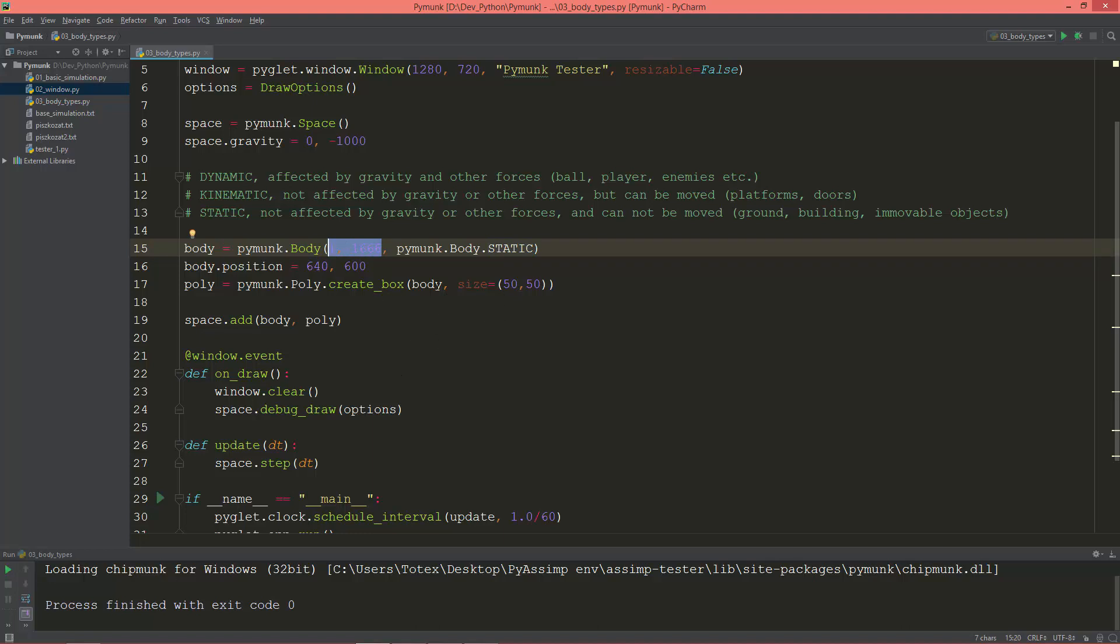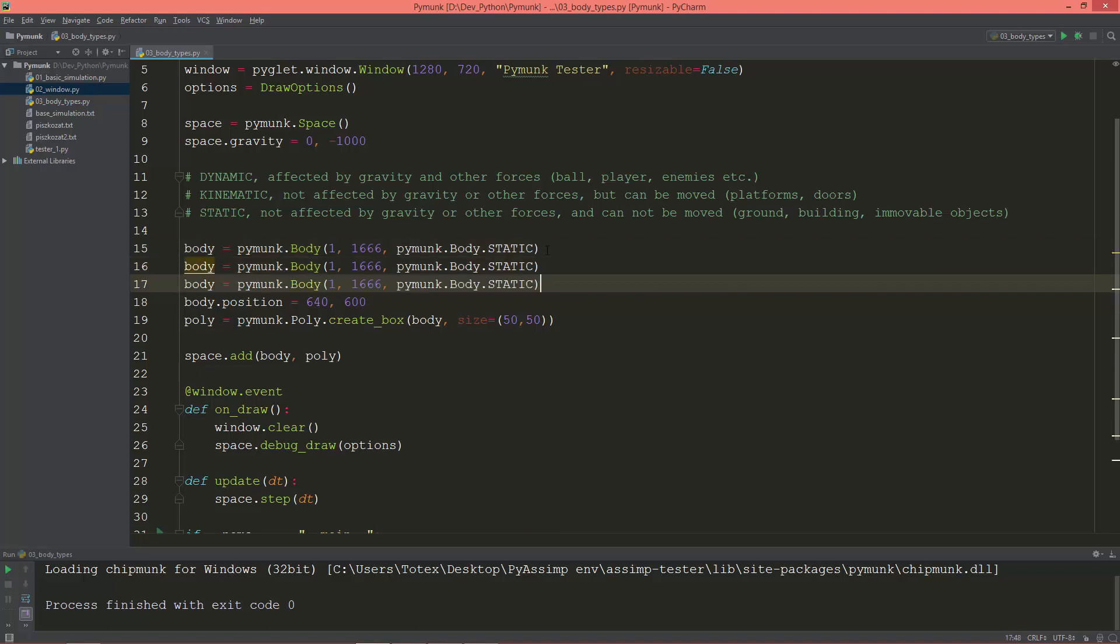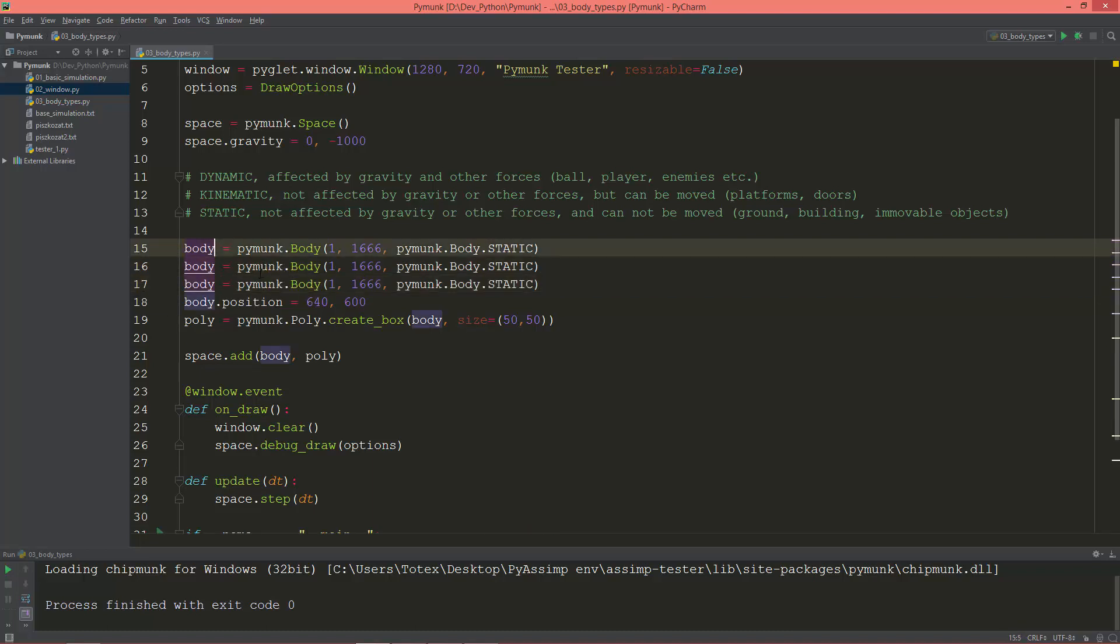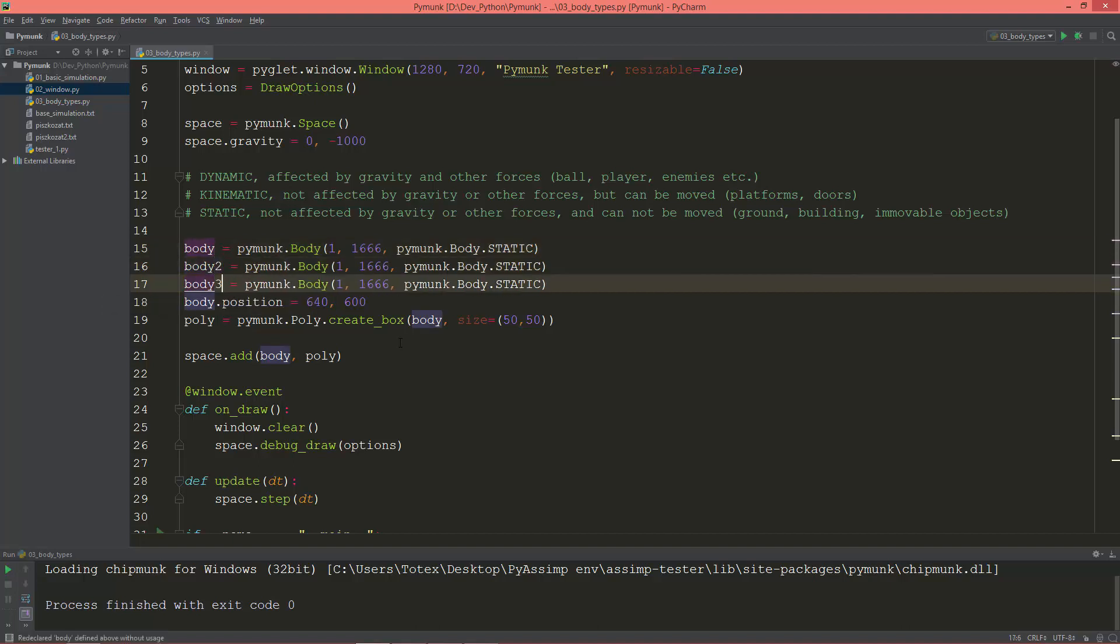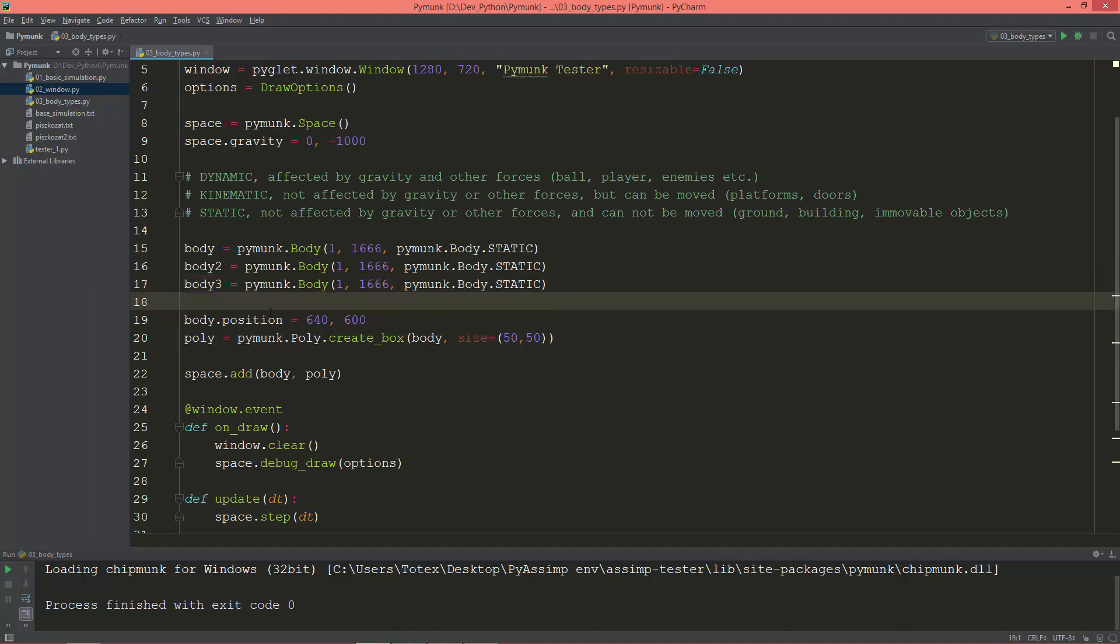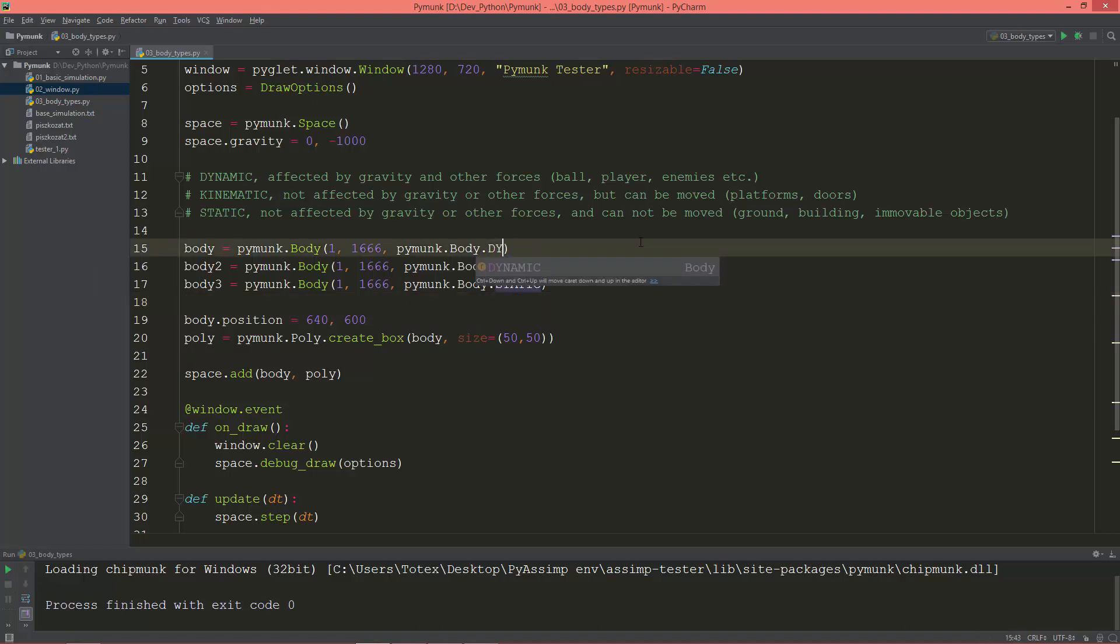As well, when using a static body, the mass and moment of inertia are ignored. So technically, I'm going to create three bodies for each type. Body one, body two, and body three.